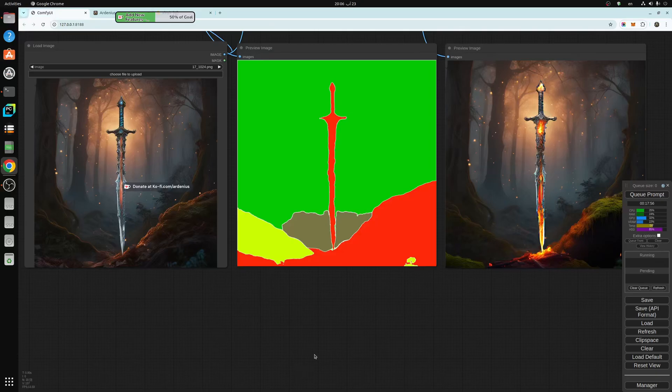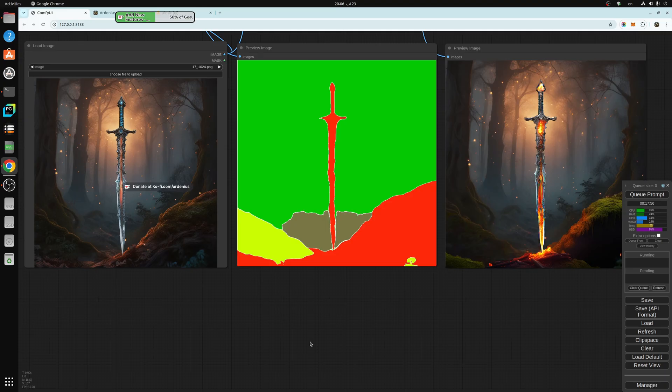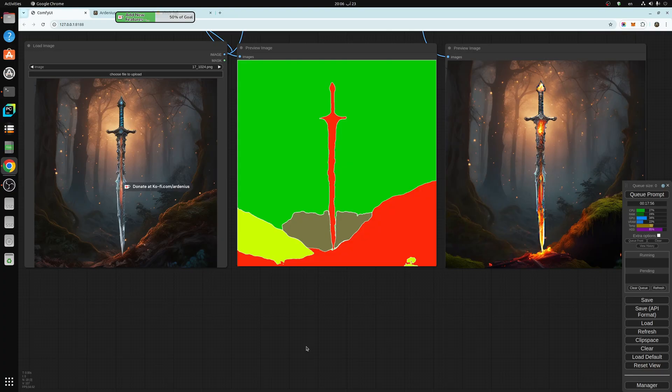Hello everyone, and welcome to a new video. Today's video is a continuation of the ComfyUI playlist guide and tutorials.